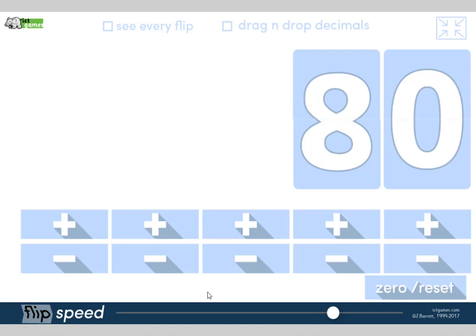Here we go! We're going to start with counting backwards in 1s. Are you ready? Starting at 80 — I'll do this quite quickly. We need to get really fluent at this. Year 2s, you're saying it's easy, but children often, when you get to the 10s barrier going backwards, they get in a muddle. So off we go.